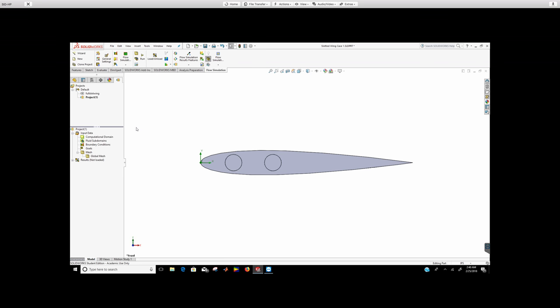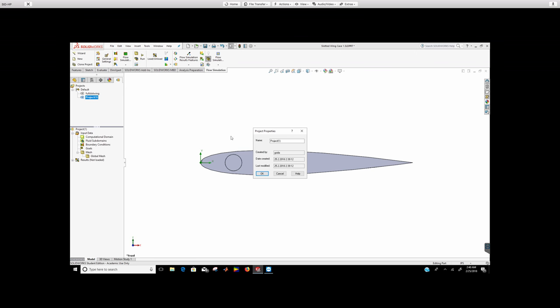So what I did here is I created a new project. I'm going to rename it as angle of attack, then just click OK.